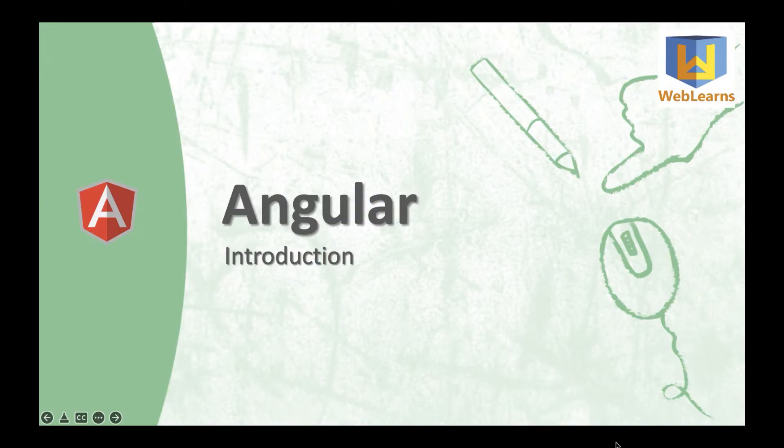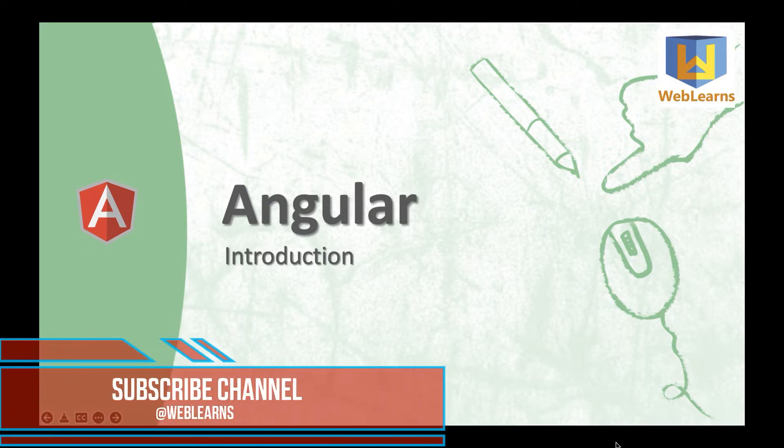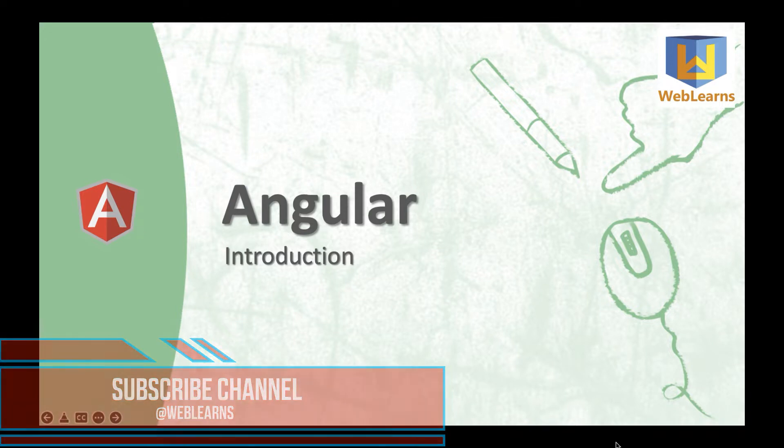Welcome to the WebLearns channel. I am going to start a brand new series of Angular for beginners. In this introduction video, I am going to discuss what is Angular, why we should use Angular, and the history of Angular.